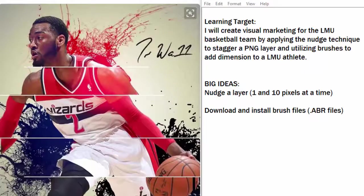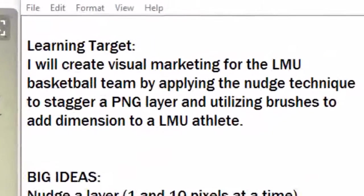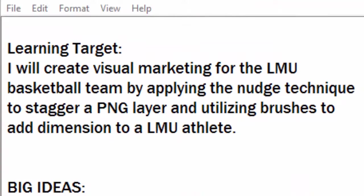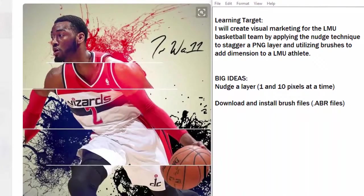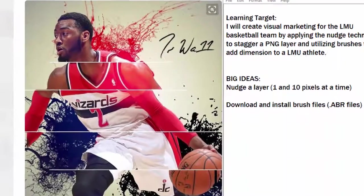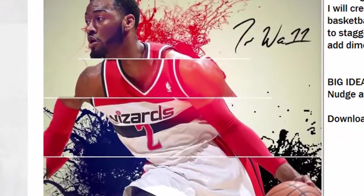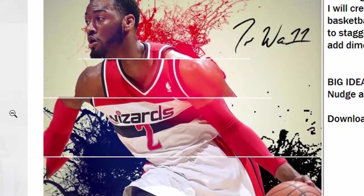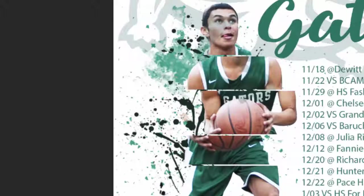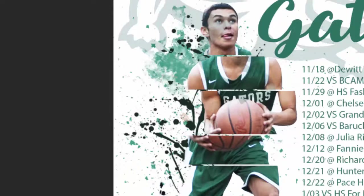Today you're going to be creating visual marketing for the LMU basketball team by applying the nudge technique to stagger a PNG layer and utilizing brushes to add dimension to an LMU athlete. Our inspiration for today is this image of John Wall that I found on Pinterest, so let's jump right into Photoshop.